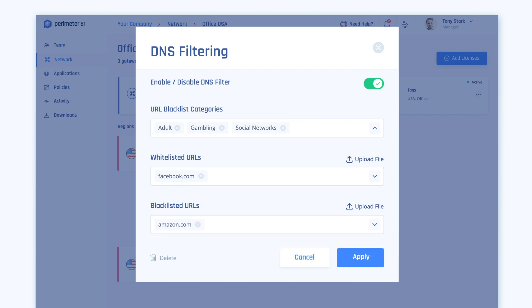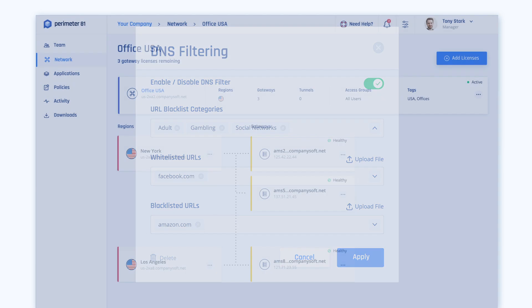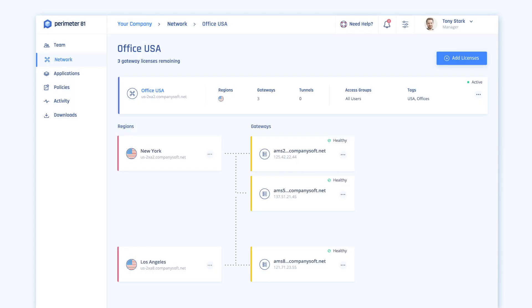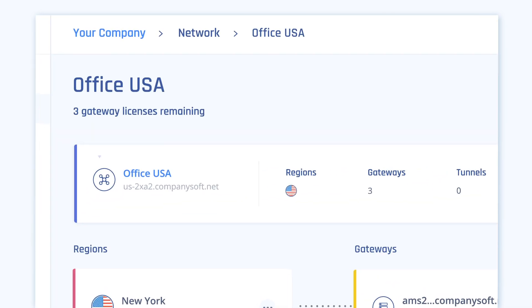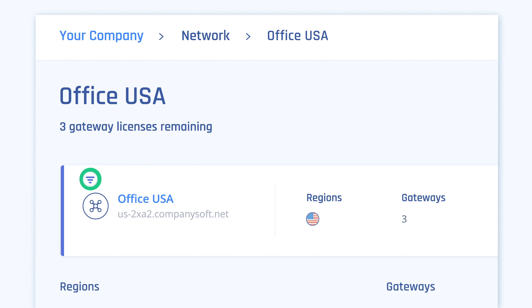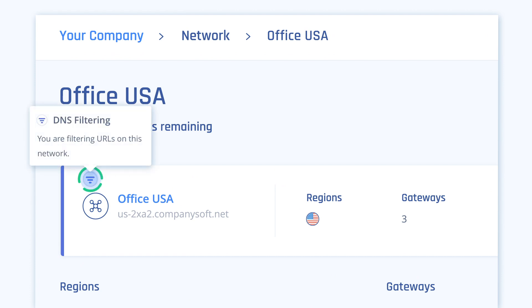Once you have finished applying all the filter settings, click Apply. Once you go back to the network on which you have enabled DNS filtering, a tooltip will show you that you have URL filtering activated in this network.